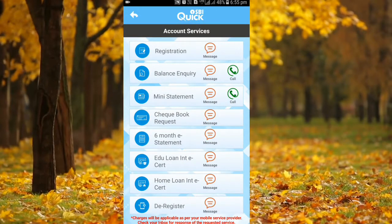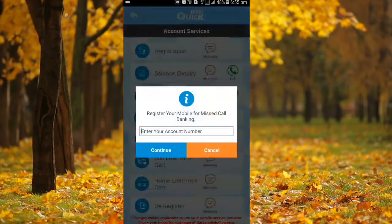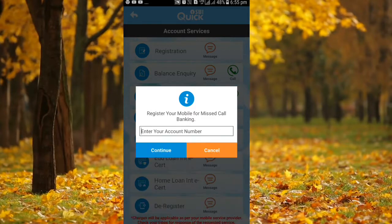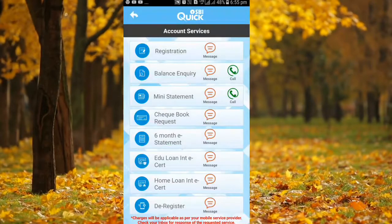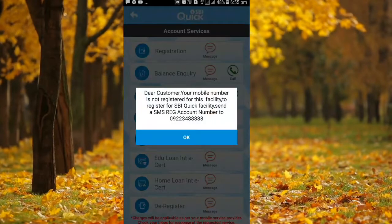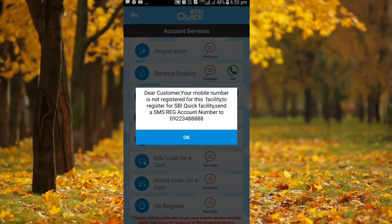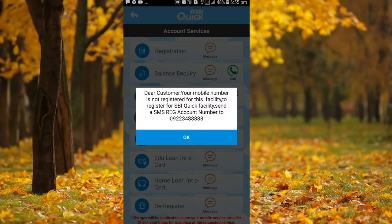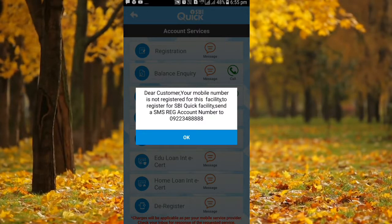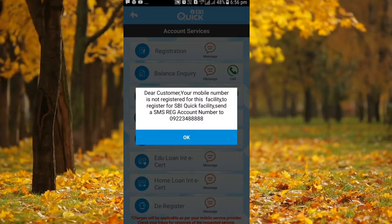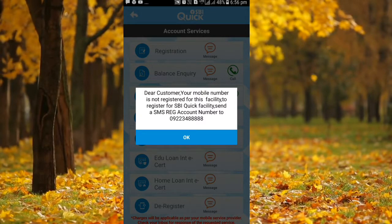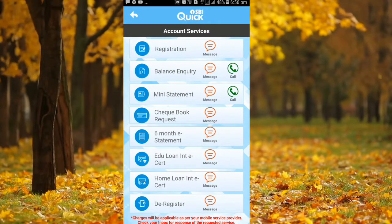If you don't want to make a balance, you will need to make a balance. If you type this number, you will need SMSREG. If you type this number, you will need to make a message to the listed mobile. If you type this, you will need to make a mini statement or checkbook request. You will need to make a bank account.